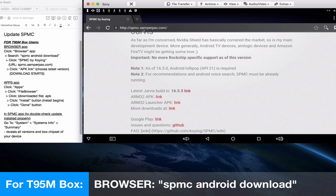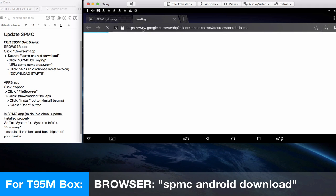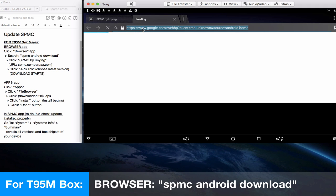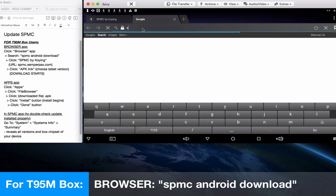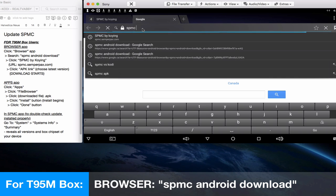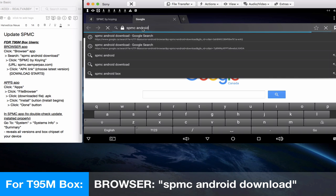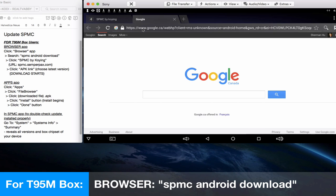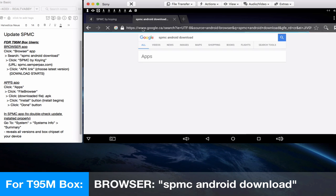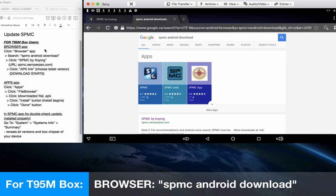We will do a Google search for the SPMC Android download search phrase, and we will then find the Google search results for this search phrase. The first result is what we want. It will say SPMC by Koying.